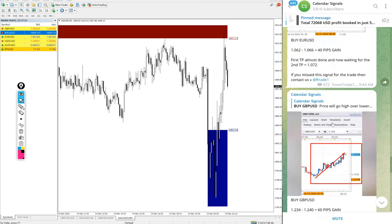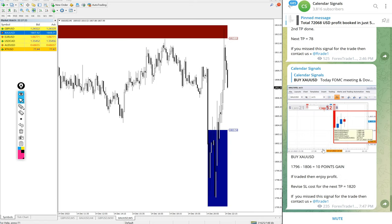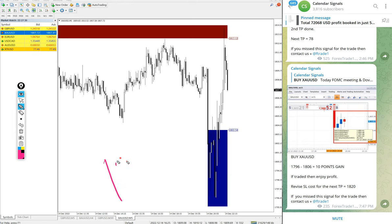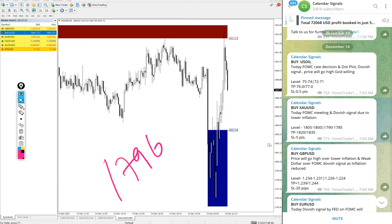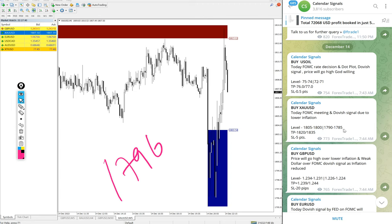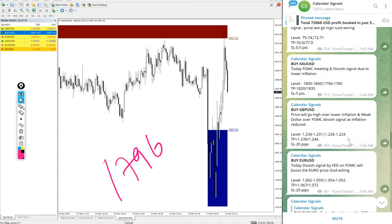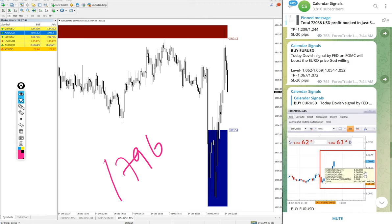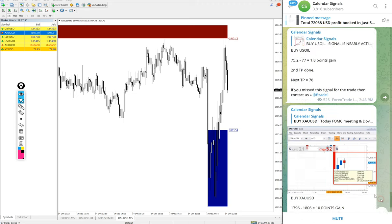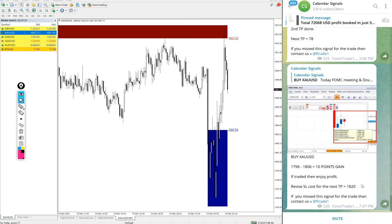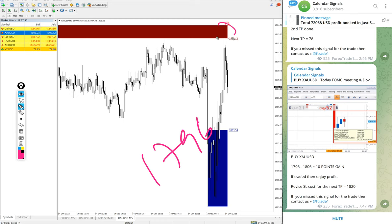And now we will see the performance of signals one by one. First, gold. Gold performed well, precisely from our level 1796. You see the signal given message. At what time we gave the signal? 7:14 AM GMT as per the GMT timeline. Gold performed from 1796 and the high traded 1814.